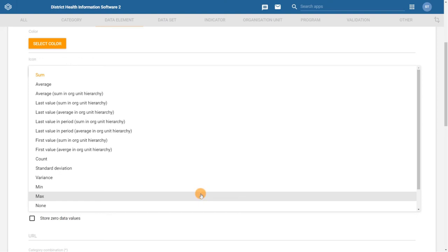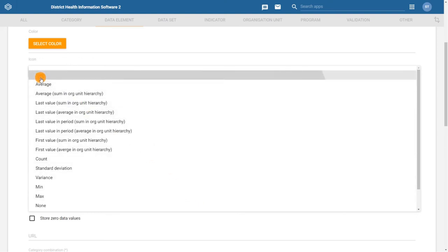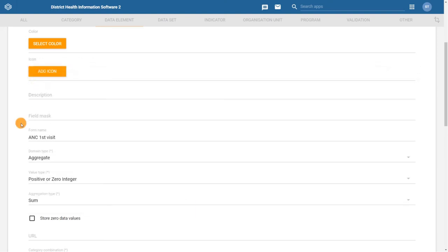This is what we want for our example. For additional information on other aggregation types and examples of them, refer to the DHIS2 documentation.